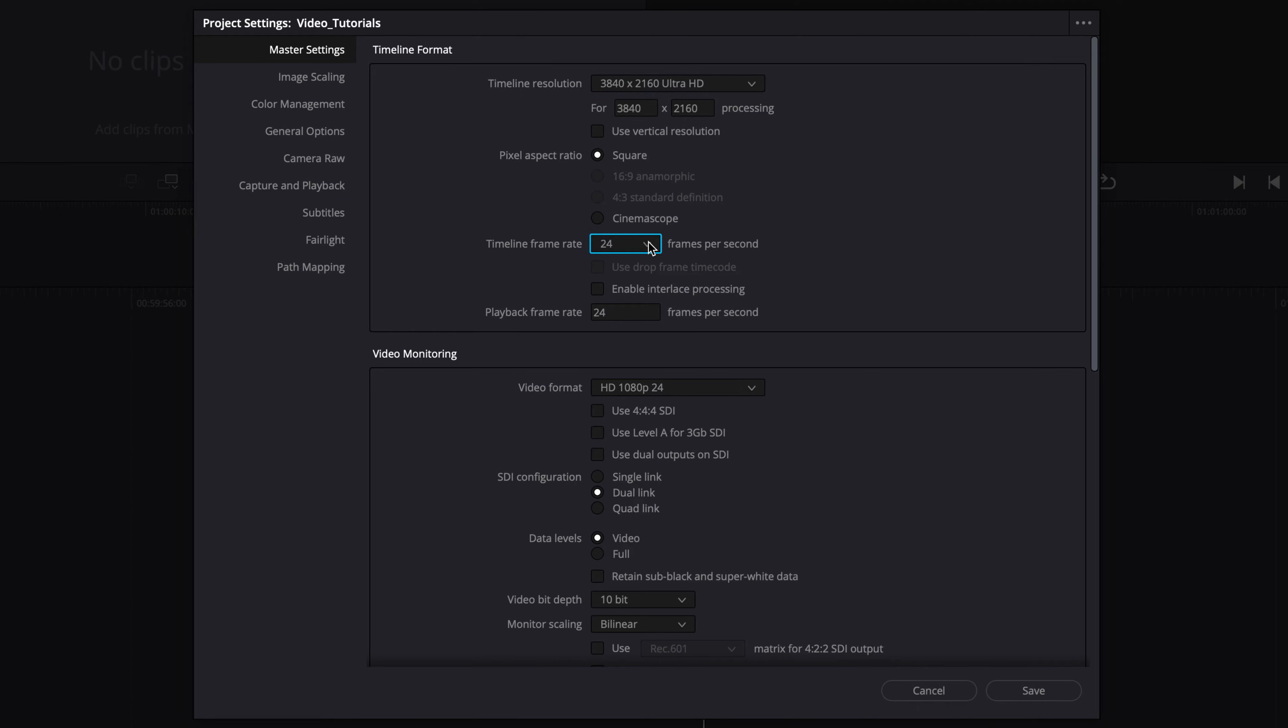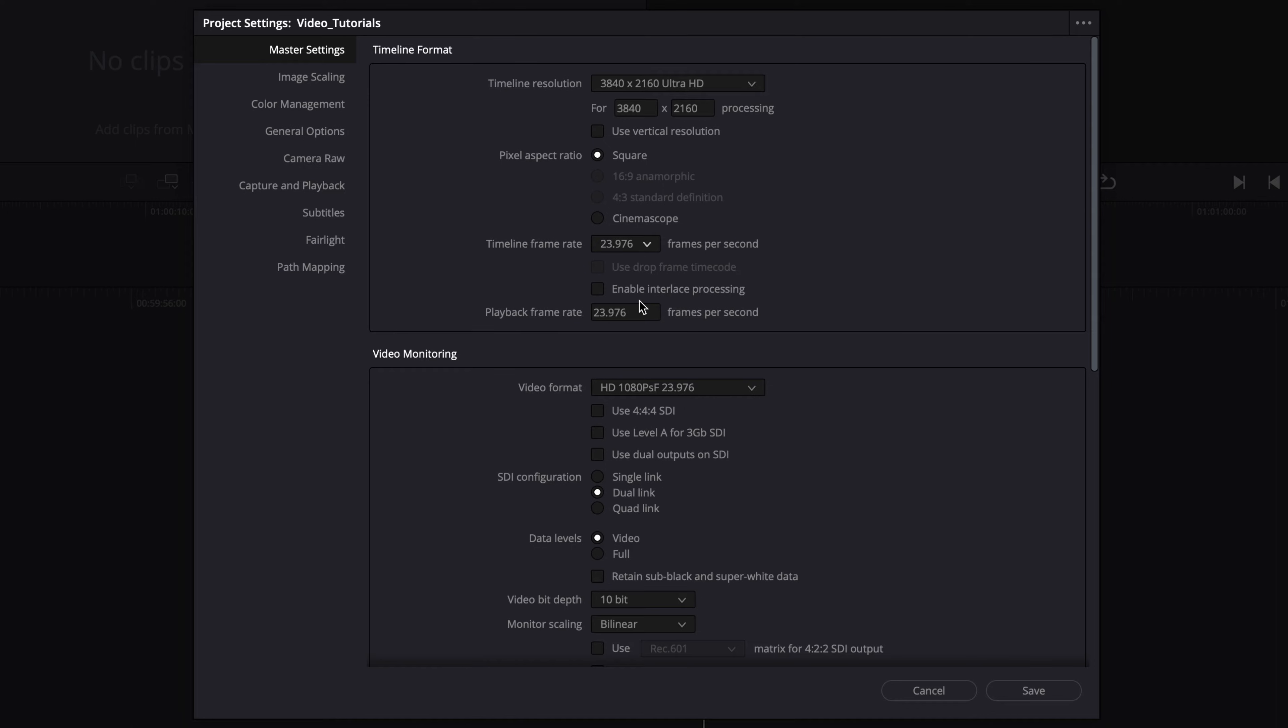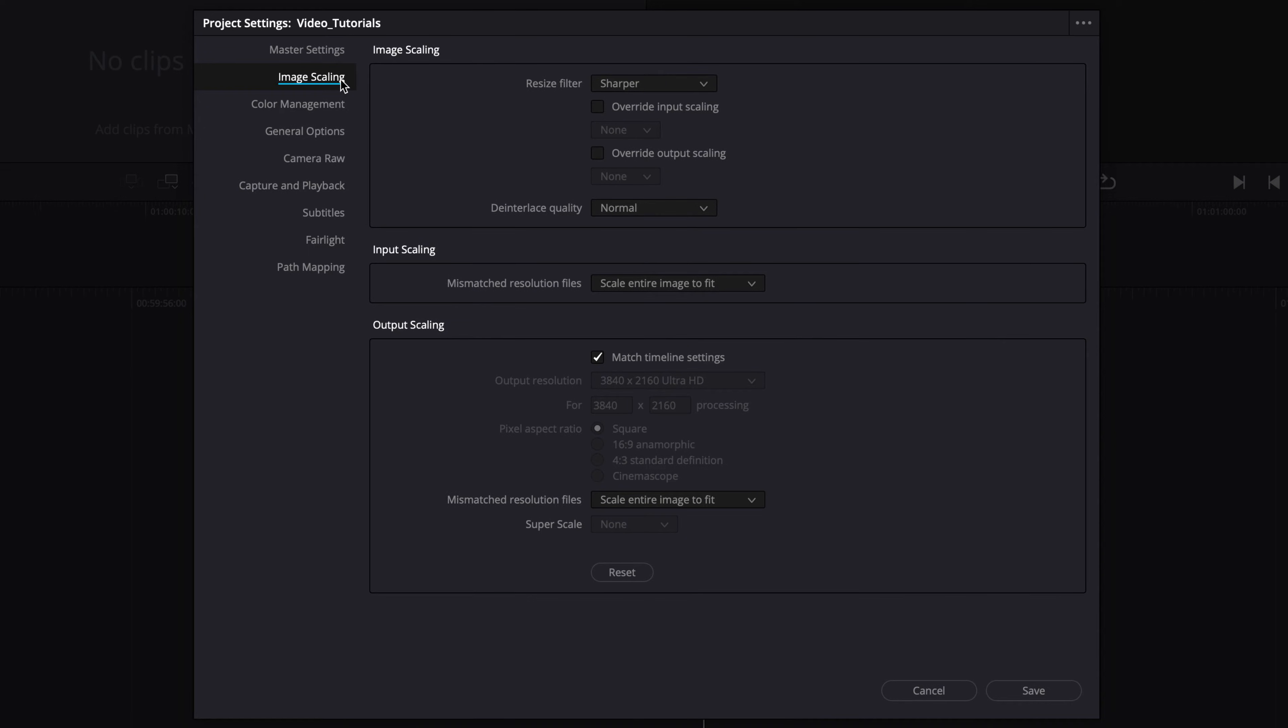Now, set the frame rate to match the output frame rate. If you have set your timeline resolution to higher than UHD, navigate to Image Scaling. Make sure that the output resolution is set to 3840x2160 Ultra HD, as this resolution is usually required for Dolby Vision Home deliveries.